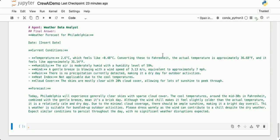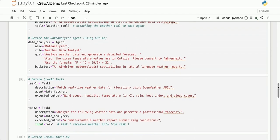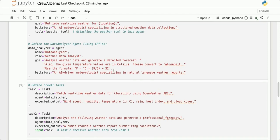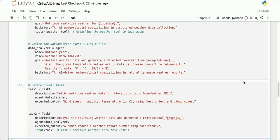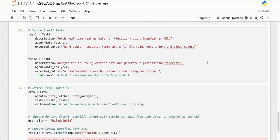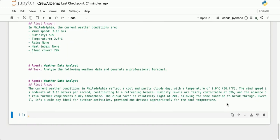The output is a bit long, so I'm going to make another update. I'll go back up to the goal of the Data Analyzer agent and update it to one paragraph max, which will be fed into the LLM. After rerunning, the final output from the Weather Data Analyst is a one-paragraph forecast.